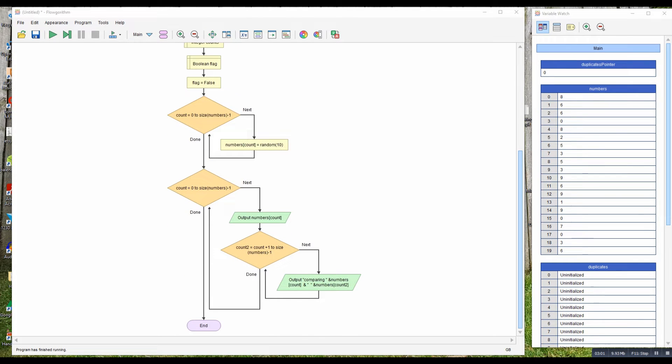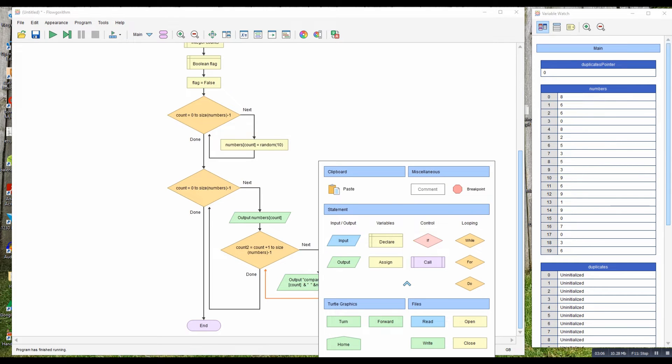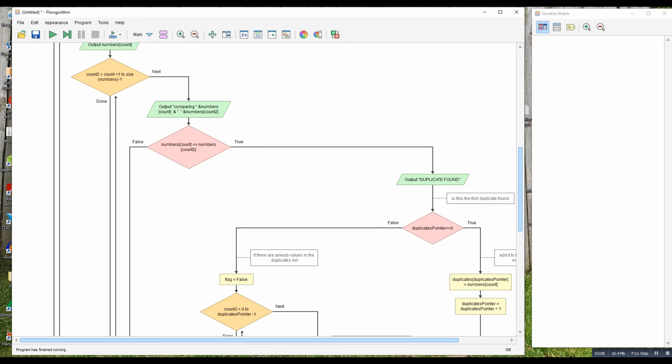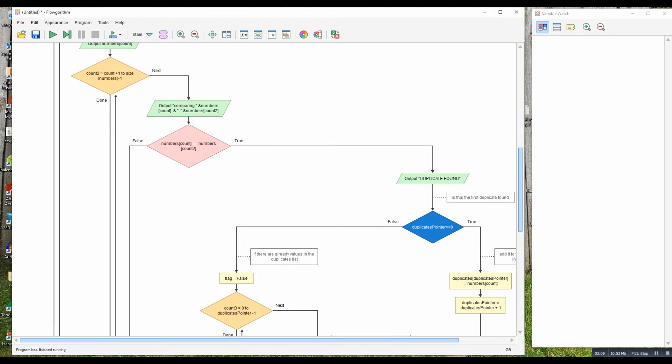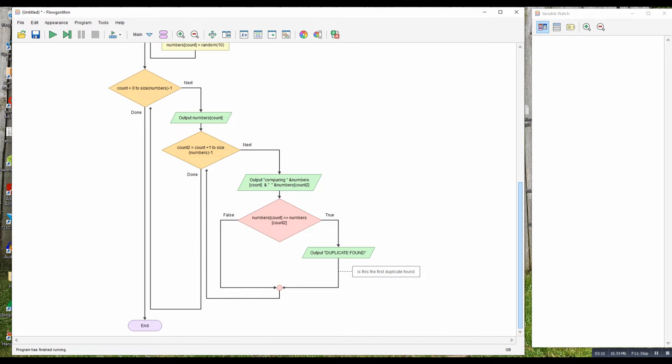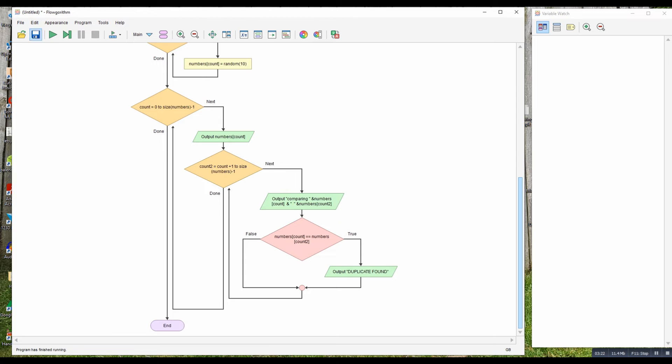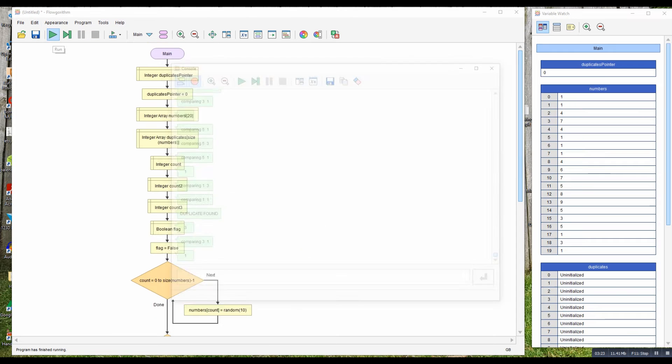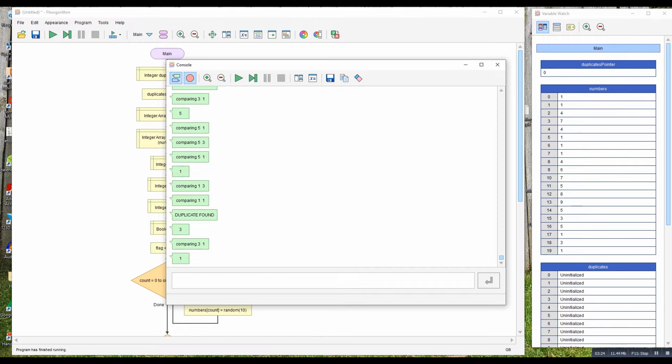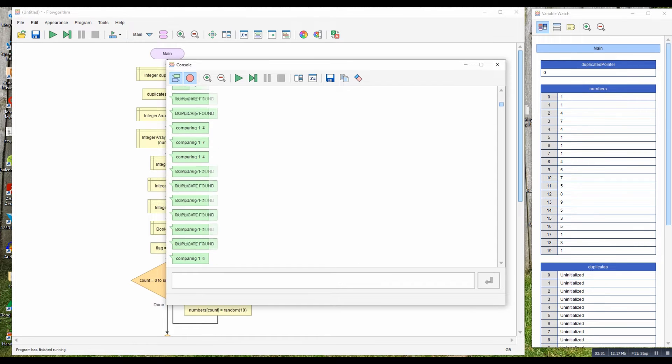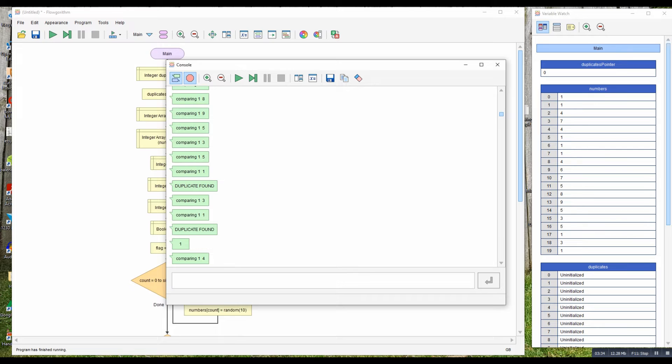So to do that I'm going to need an if statement. So here's the if statement: if the numbers in the array match the second number, duplicate found. So if I run it, you can see 1 against 1 there and there, duplicate found, duplicate found, duplicate found, and so on.